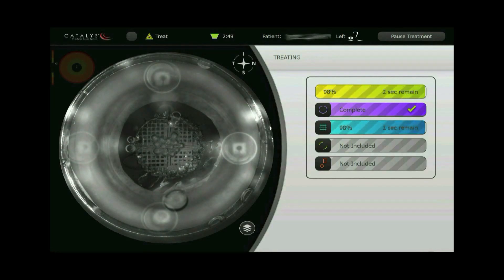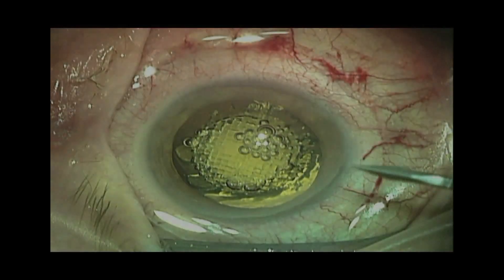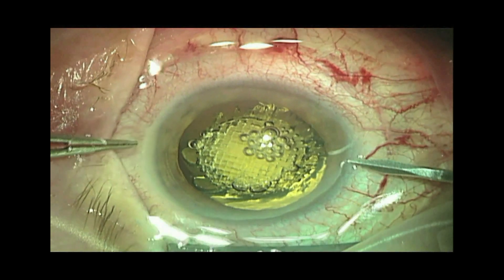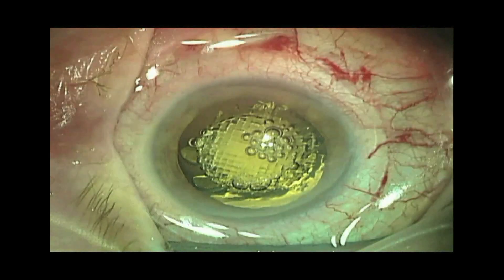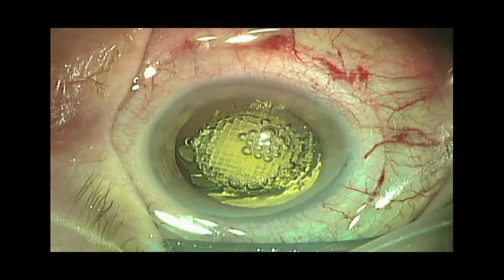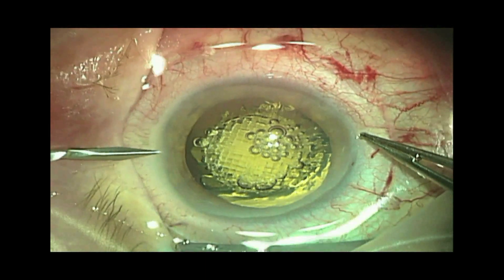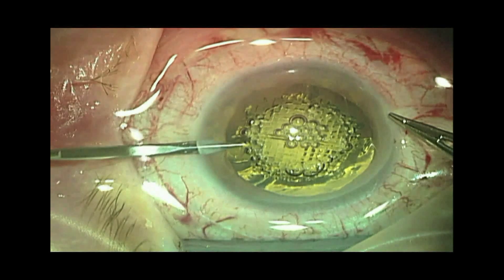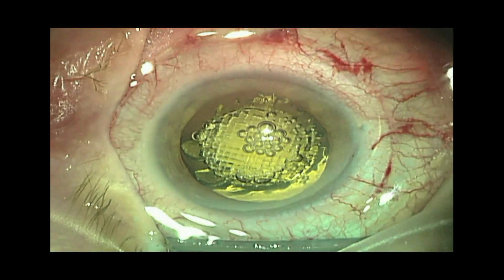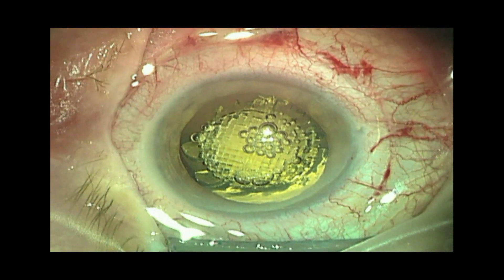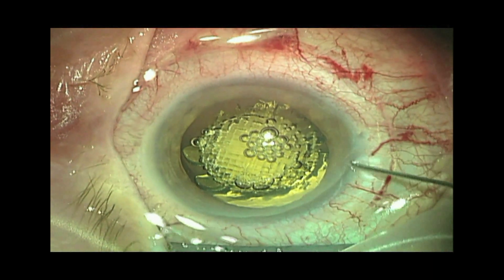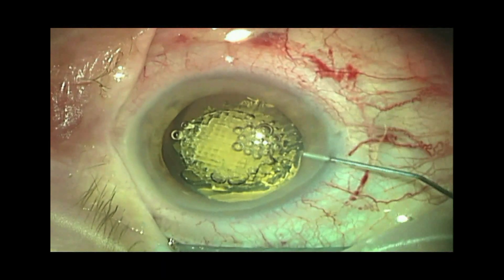The patient is undocked and rotated to the operating microscope. After creation of the paracentesis, the capsulotomy is free floating and the lens is mobile with minimal hydrodissection.